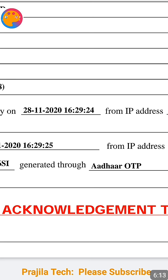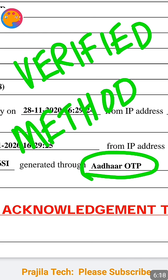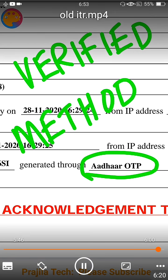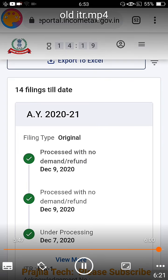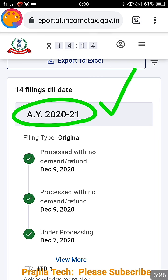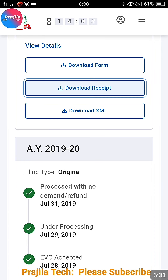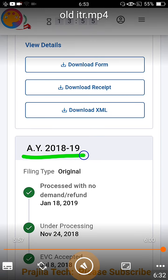The downloaded income tax return acknowledgement is one page but clearly shows all the data — Assessment Year 2021, your income details, and the verification method used. In my case the verification method shown is Aadhaar OTP. This way you can come back to the portal and retrieve documents for any year.